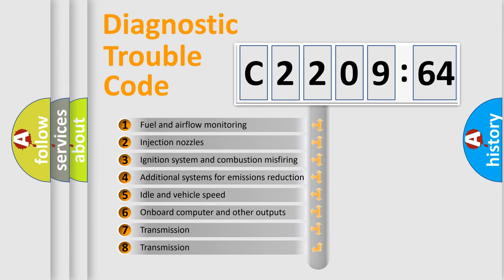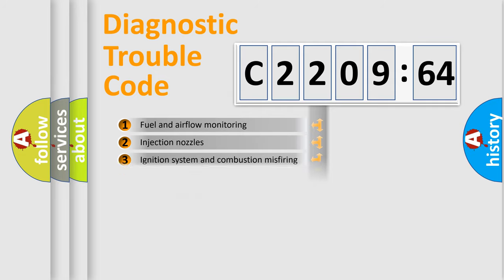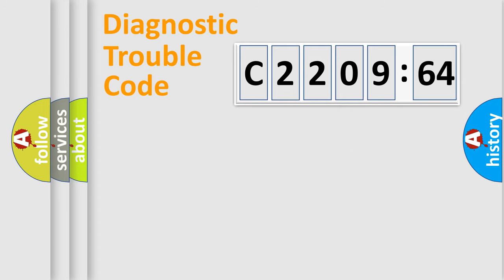The third character specifies a subset of errors. The distribution shown is valid only for the standardized DTC code. Only the last two characters define the specific fault of the group.